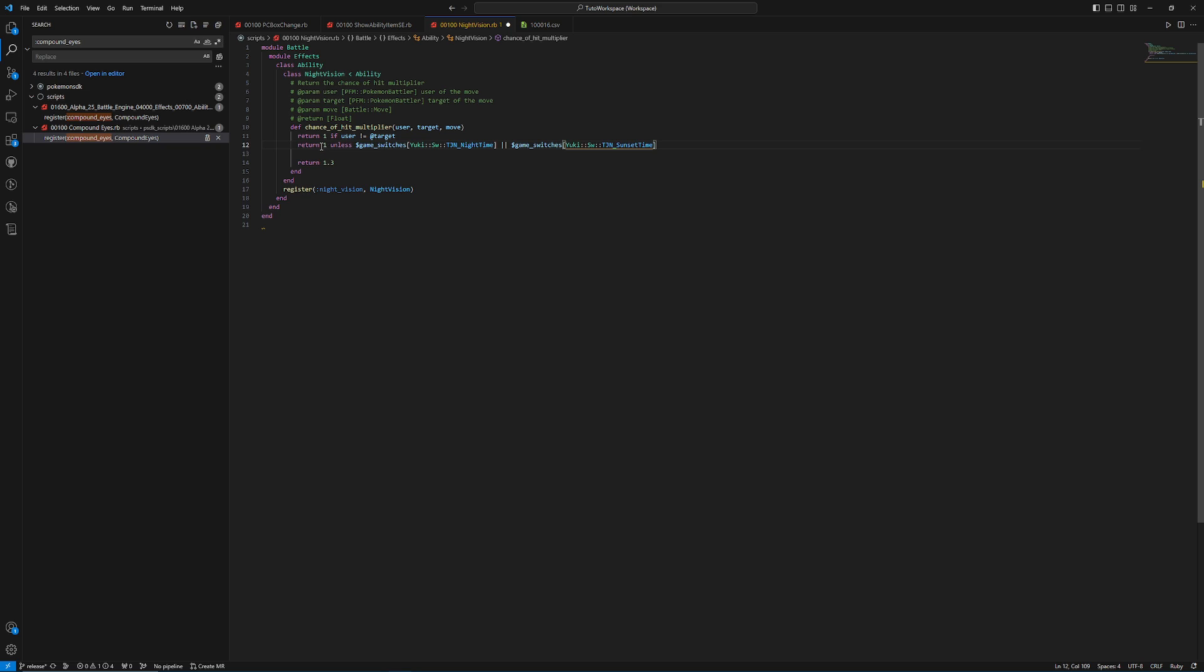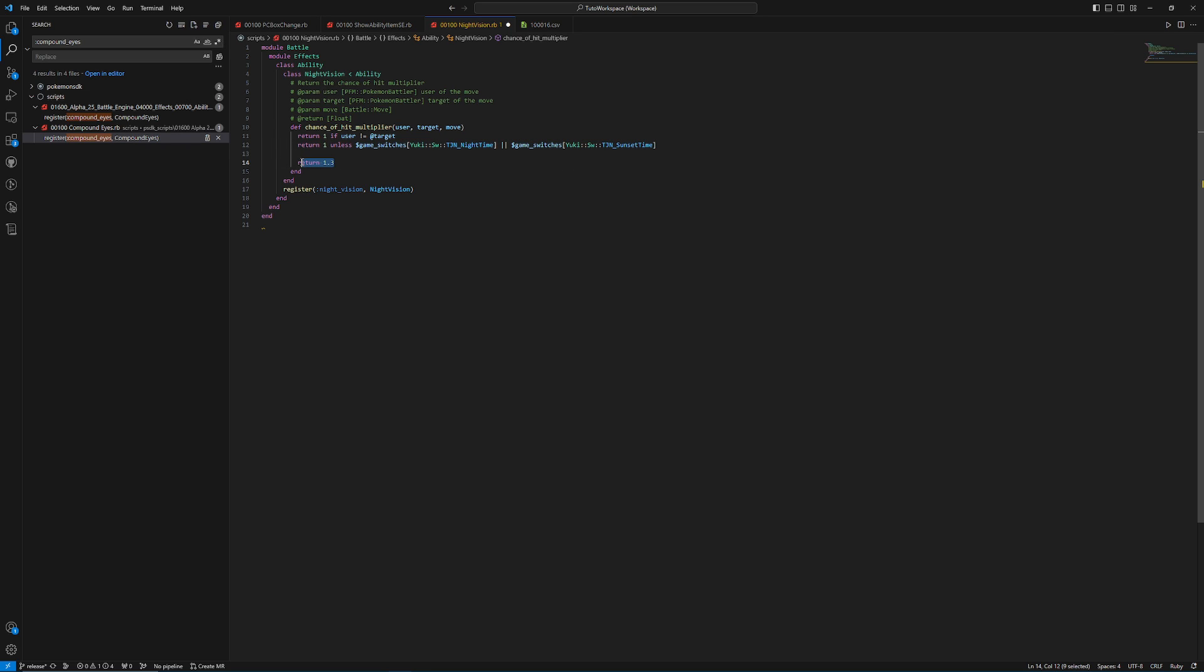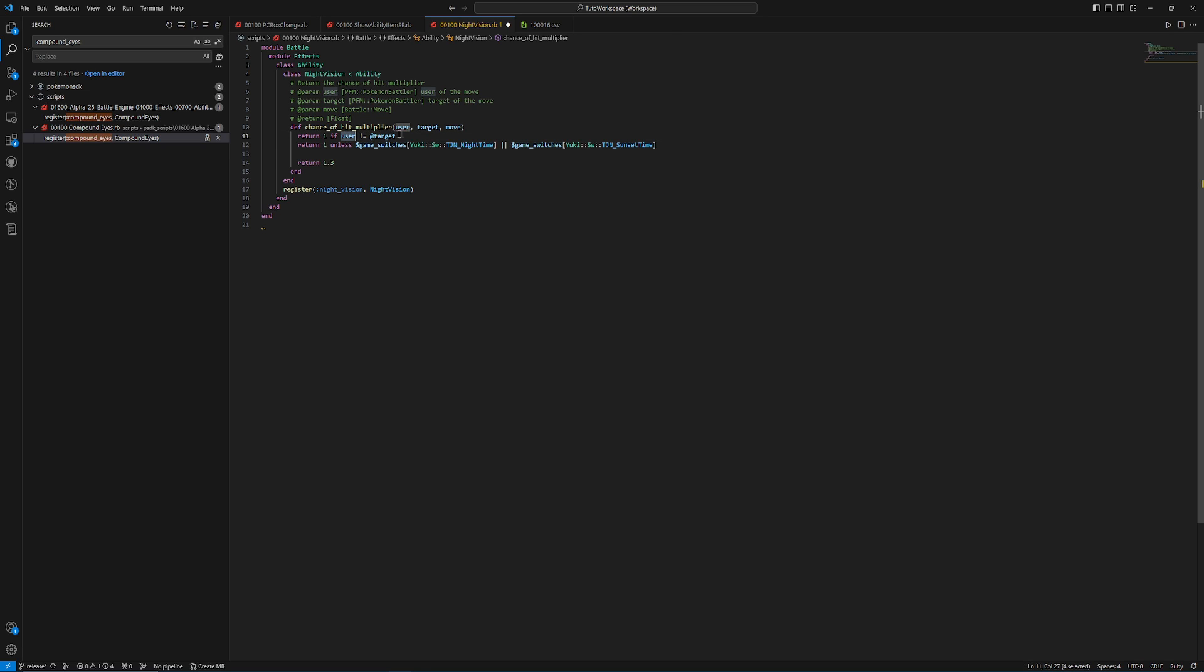And now it's going to return 1 if the user of the move doesn't have the ability, and then it's going to return 1 unless it's nighttime or it's the evening. So this is basically saying if it's one of these two things, we're going to go to this return. The reason we don't have to worry about if the user is the holder of the target is because we're using a return here. So this check happens first. This will never happen. This check never even gets applied if this check never gets validated.